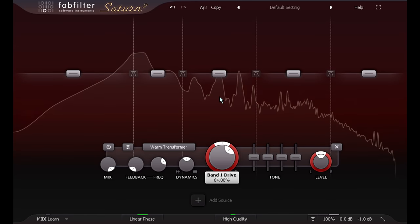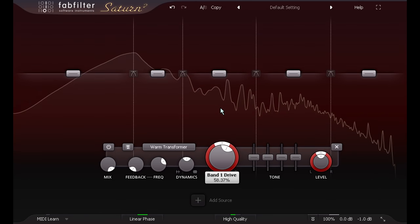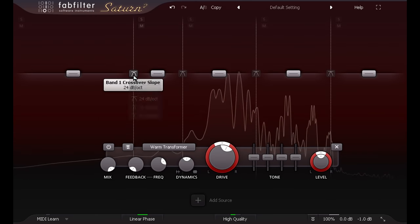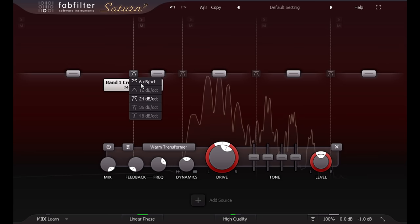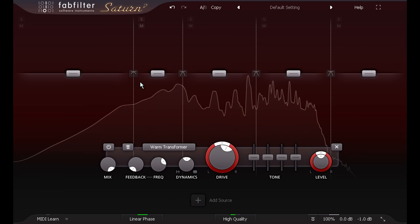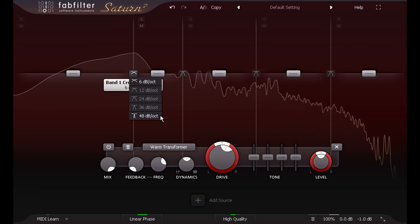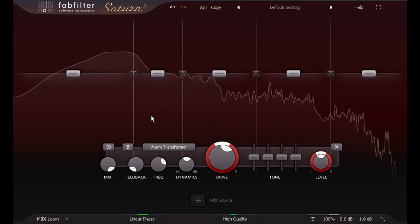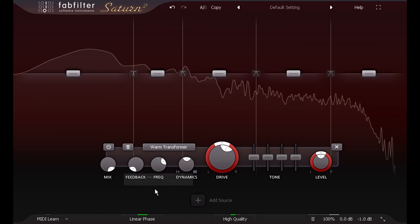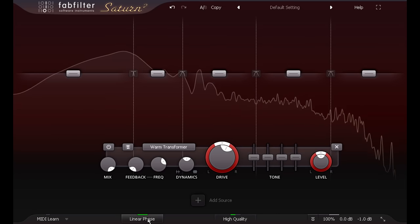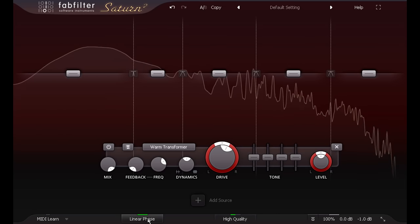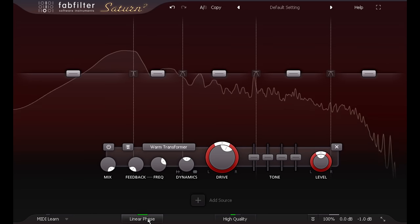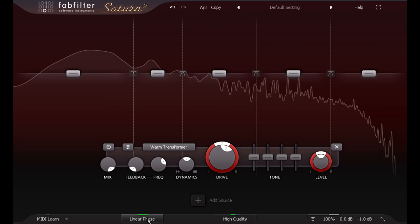Saturn 2 now allows you to change the slopes of the crossovers, from a very gentle 6 dB, up to a surgical 48 dB per octave, and if you have the linear phase option enabled at the bottom, this will give you linear phase crossovers, as well as linear phase oversampling.